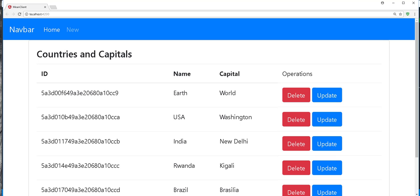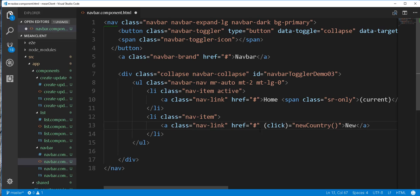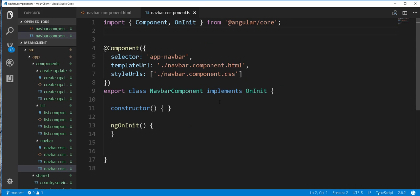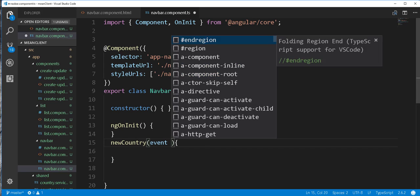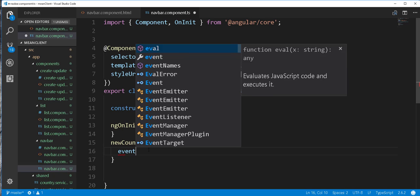In order to do that, I will add here a click event, and I will just call this 'newCountry'. In this method I will pass in an event. So I will save that and implement this method. The event we pass will be of type any, and we will use it to prevent the default action — so event.preventDefault.